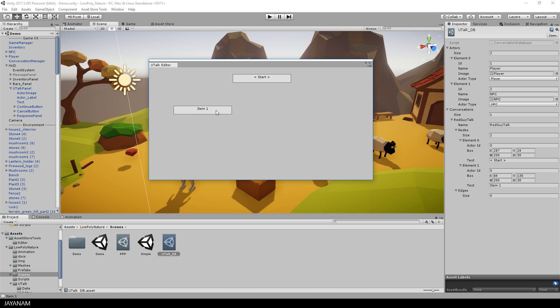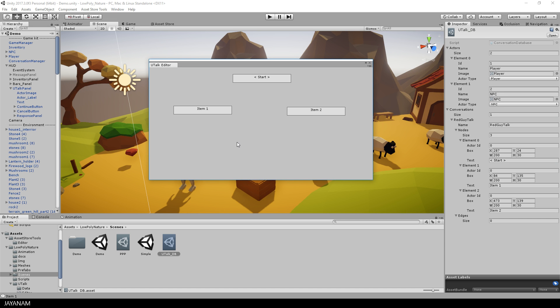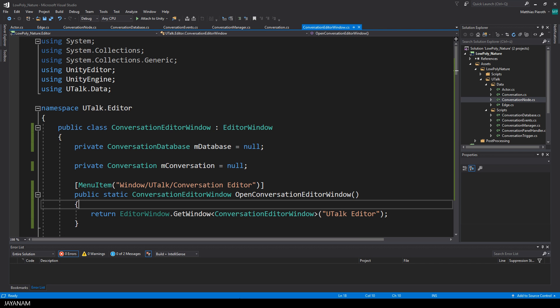The next step will be to add connections for these items. Okay, so let's see how this current prototype version is implemented.